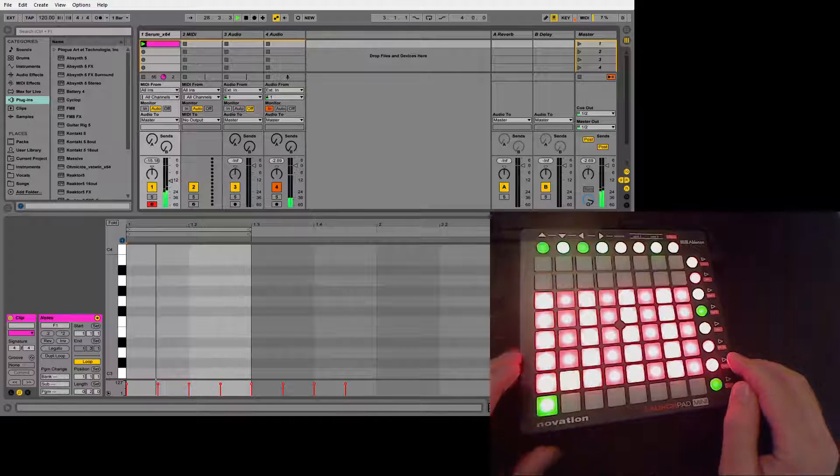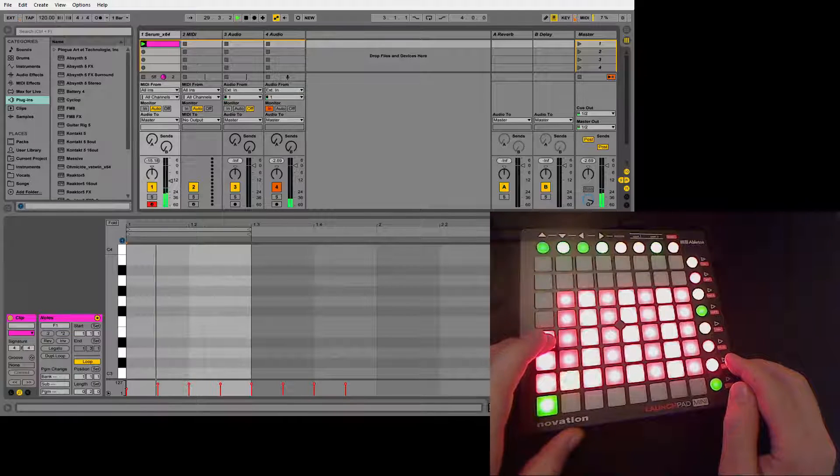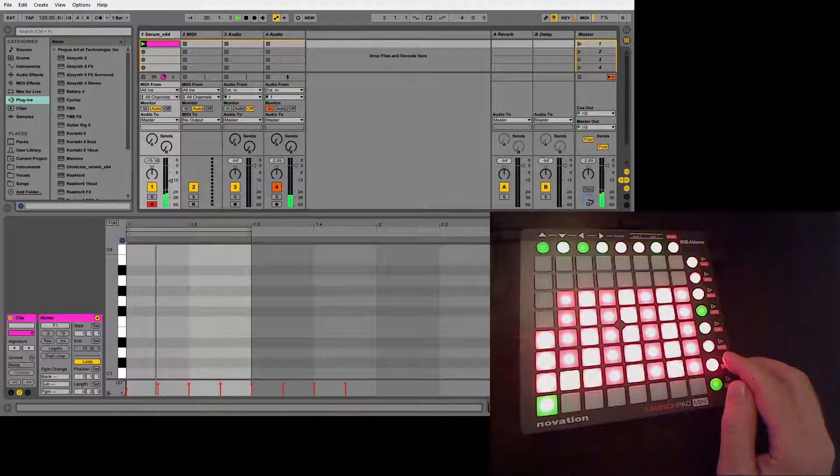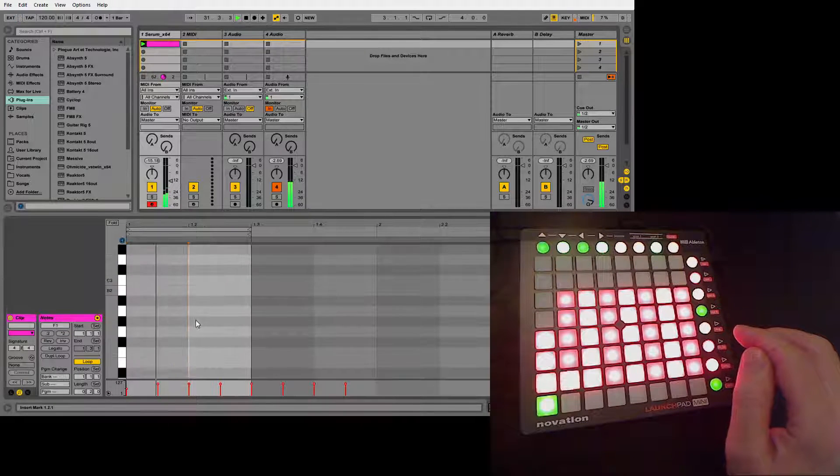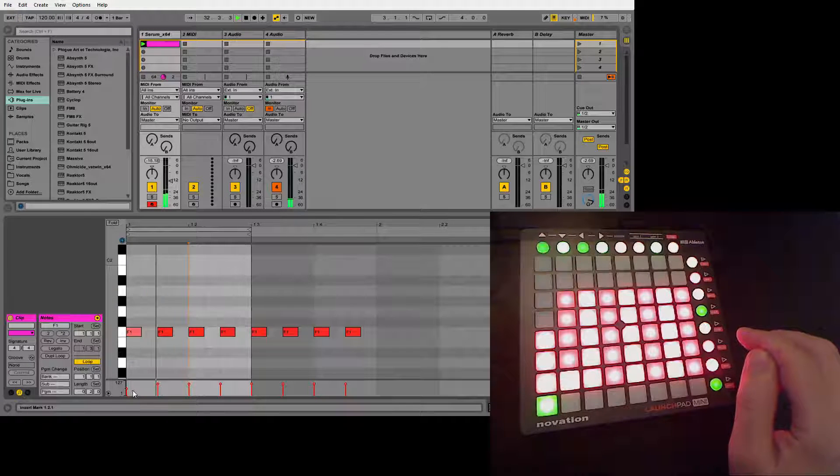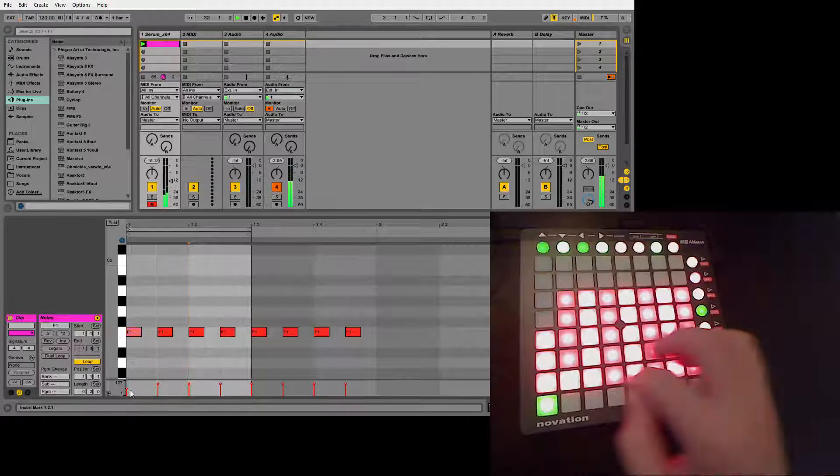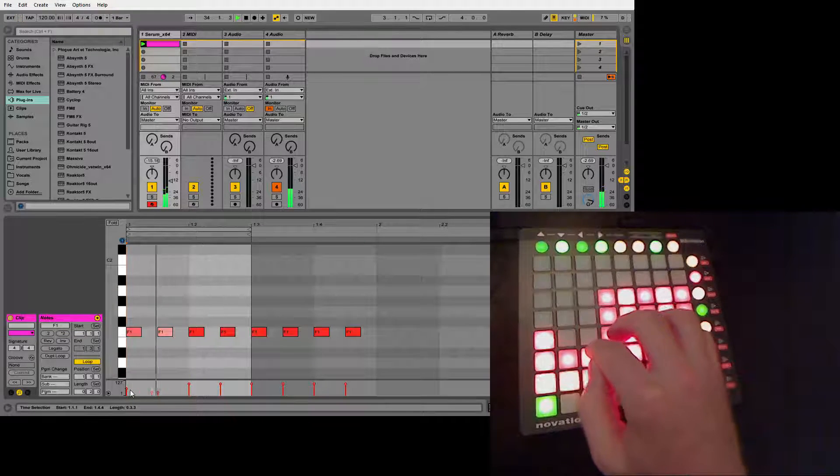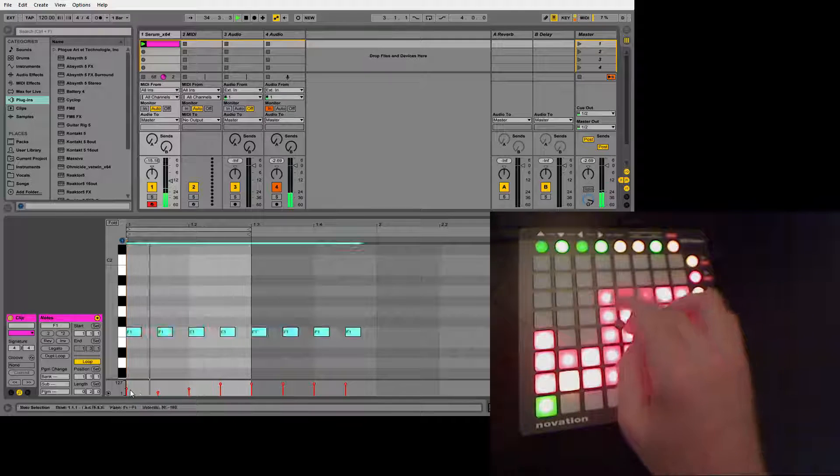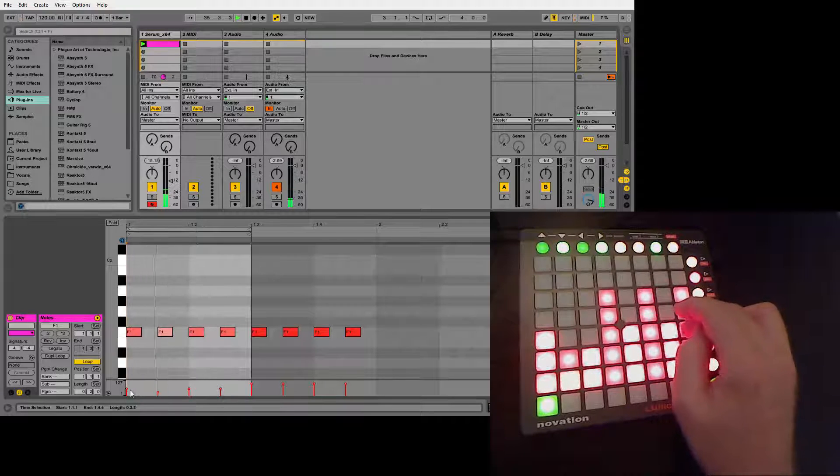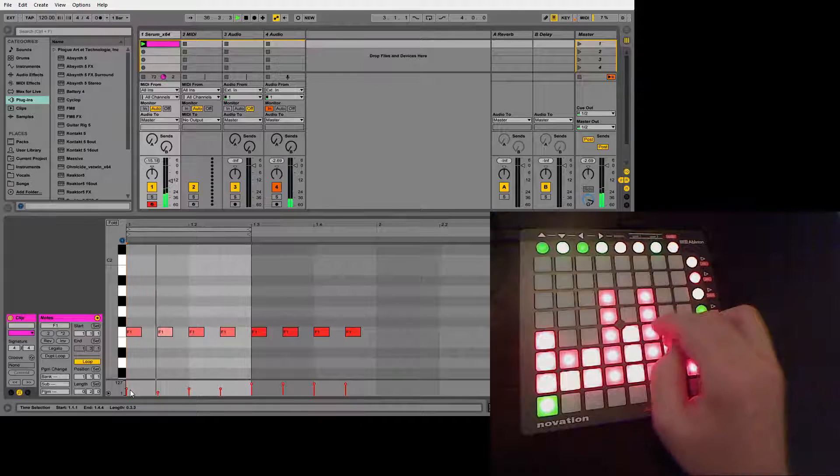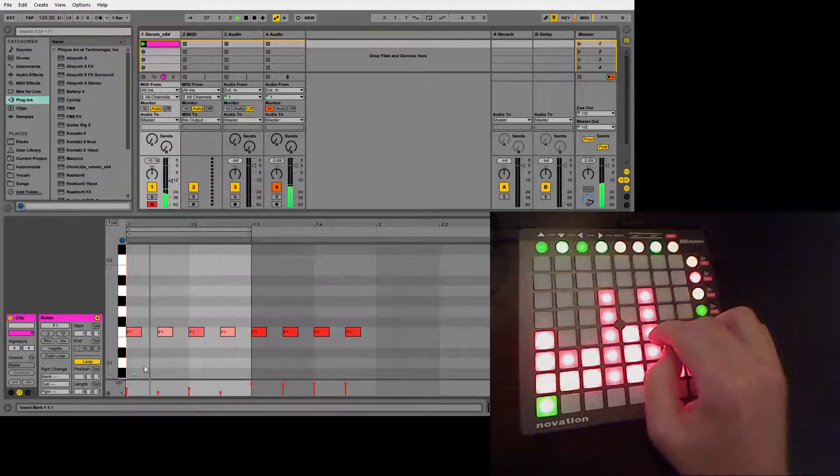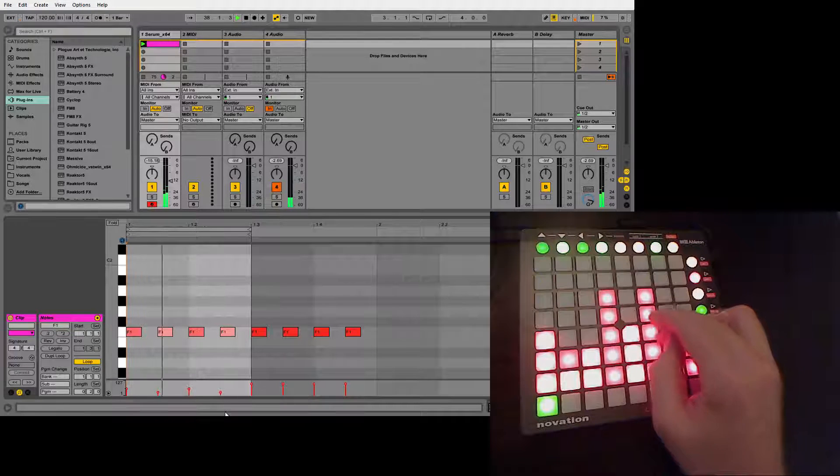The next one is, as you can see in the second window here, how hard we press the note. So by changing here, we change how hard we press them, right?